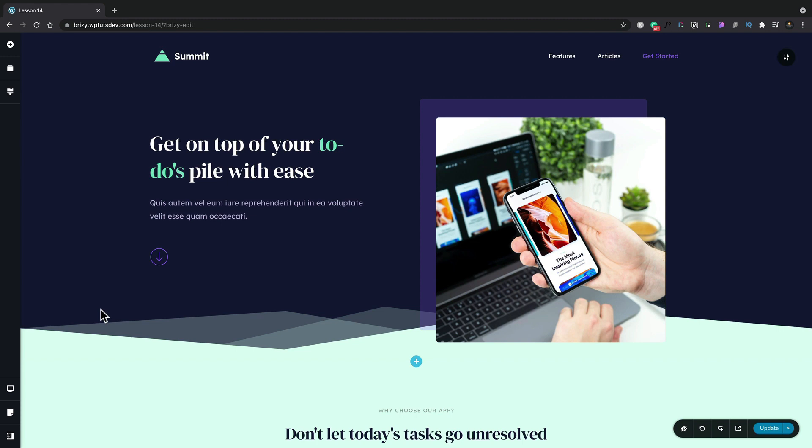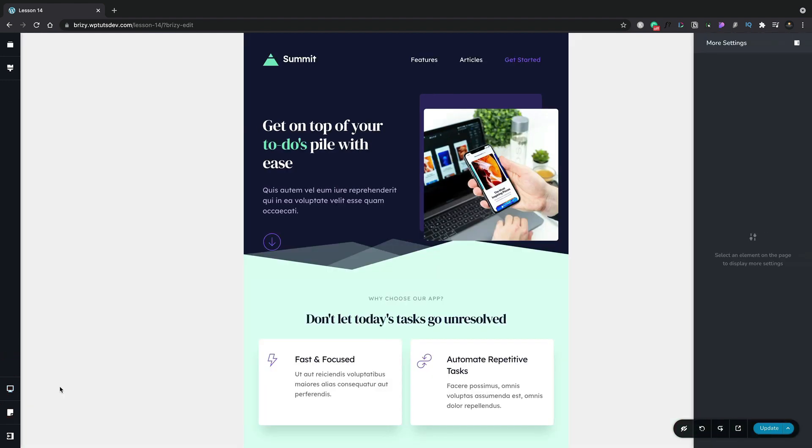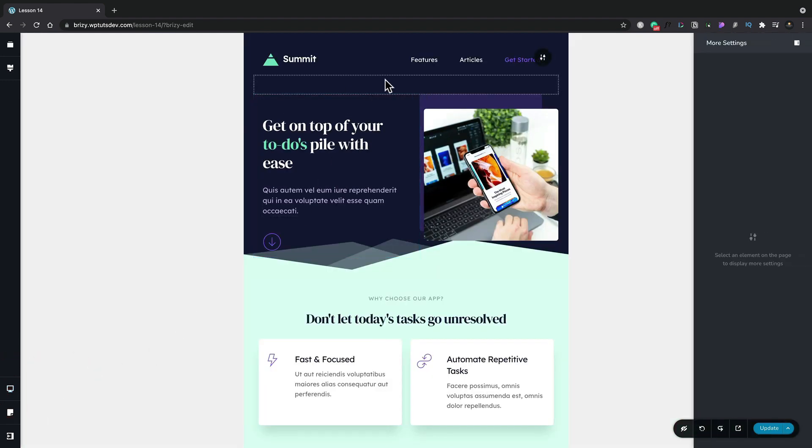So let's start off with a really simple example. Let's open up the tablet view and let's say we want to change the color of this hero section at the top.